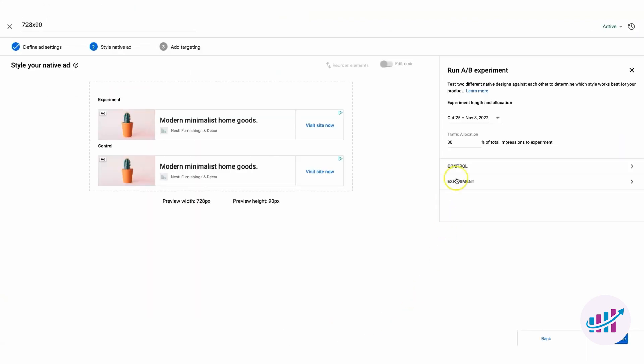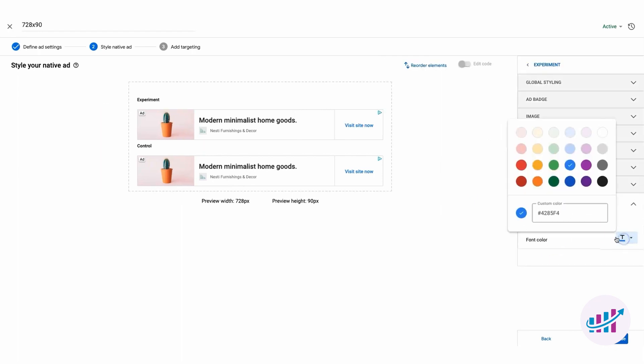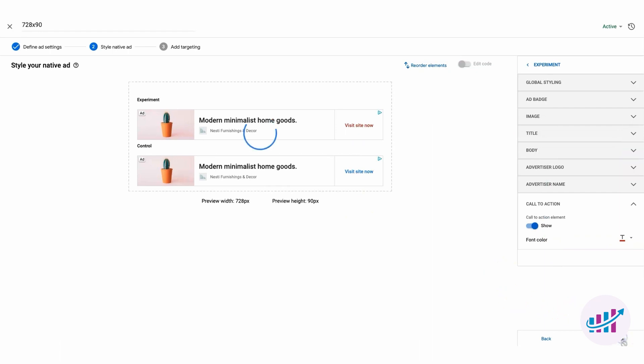Select a native style, customize it as needed, and set up a time frame and traffic allocation. You'll also want to create a base style, the control for comparison against your experiment. Make changes, compare, and choose the style that resonates with your audience and enhances your revenue.